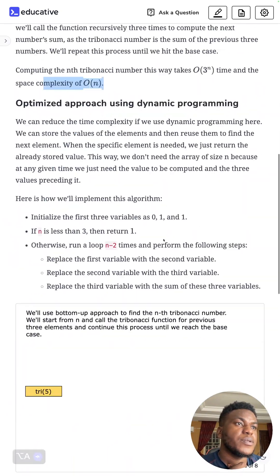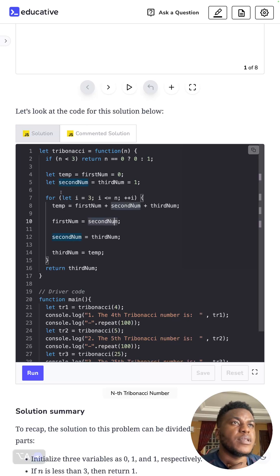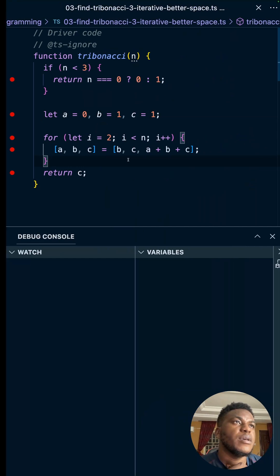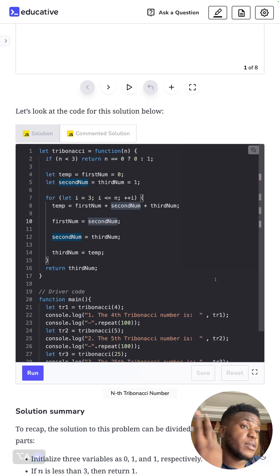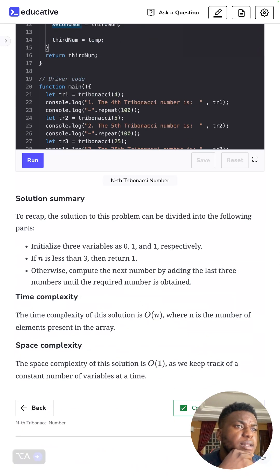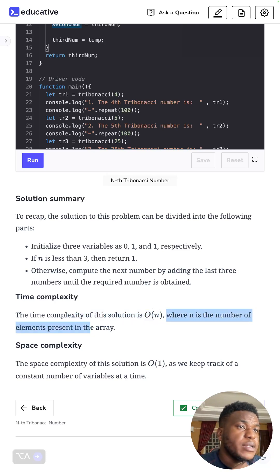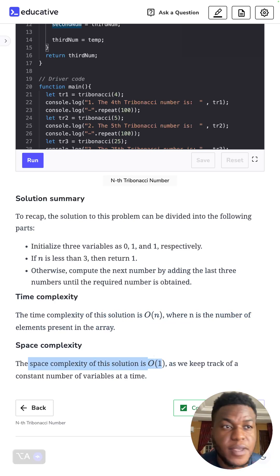The time complexity of the space-optimized solution is O(n) — you can't do better than that unless you use matrix exponentiation which gives O(log n), but we don't cover that here. The space complexity is O(1) because no matter the size of n we only ever need three elements. That's all there is to this video — thanks so much for watching, ciao.